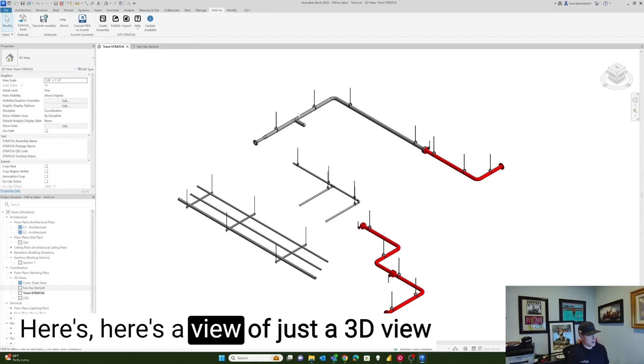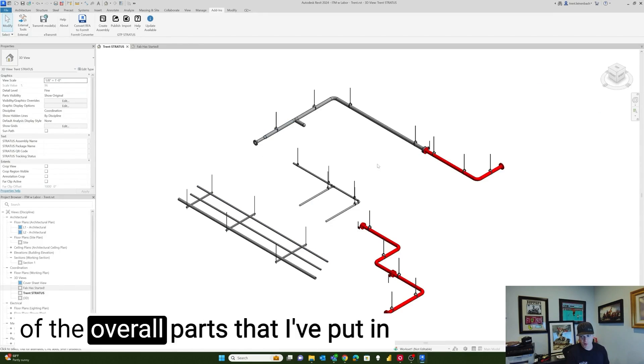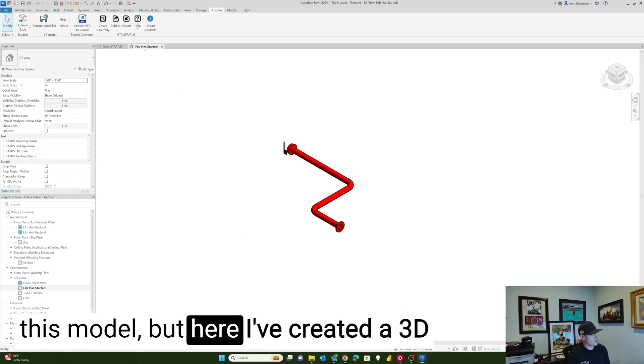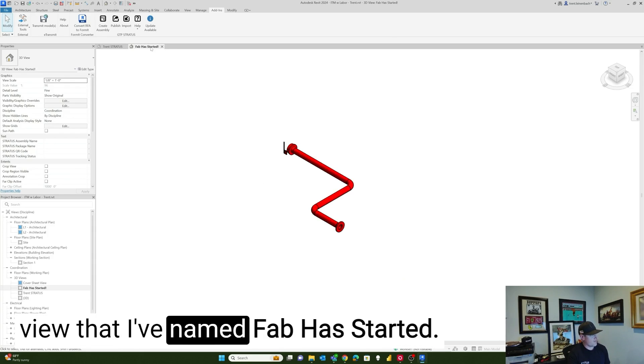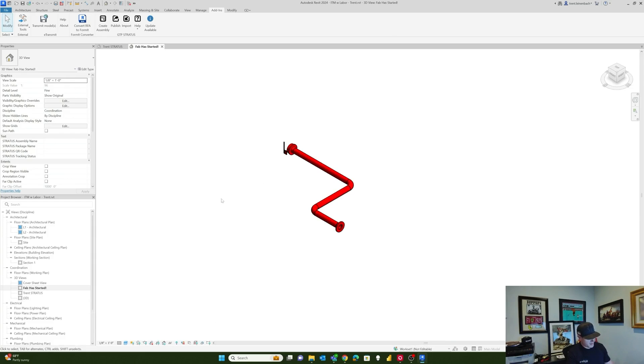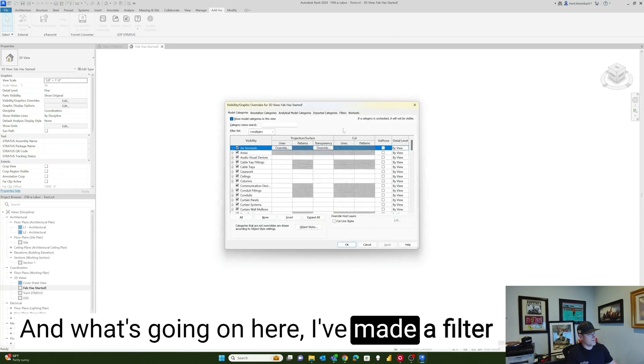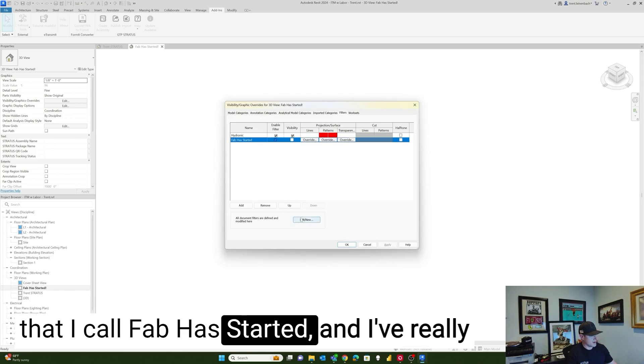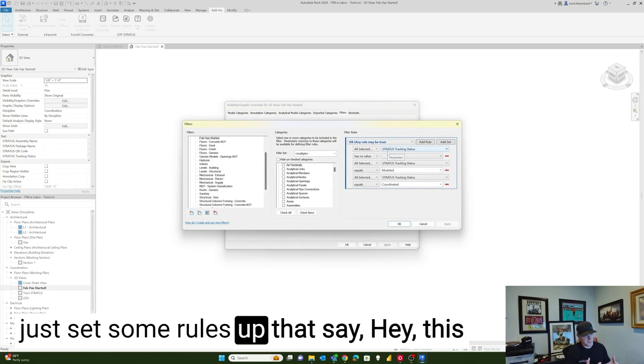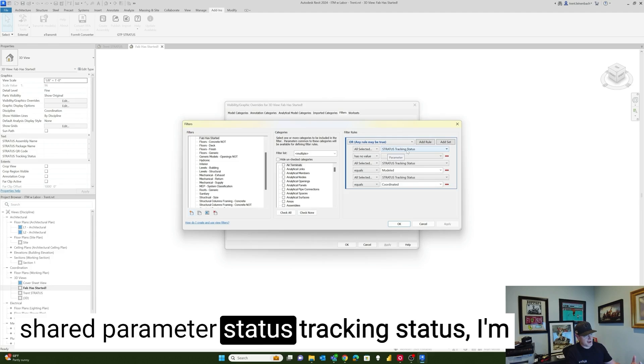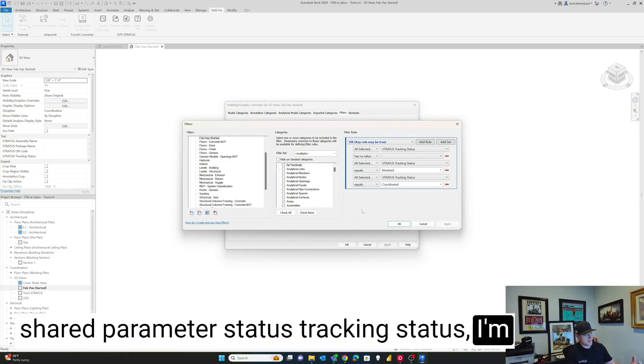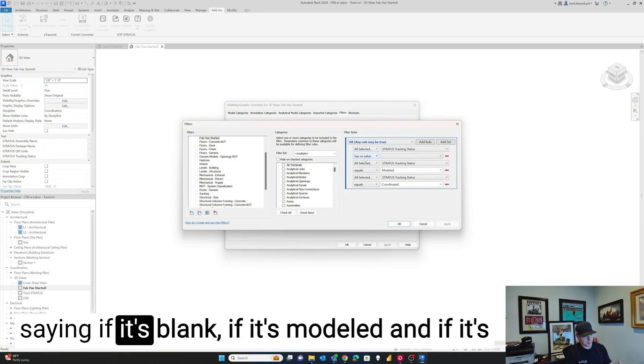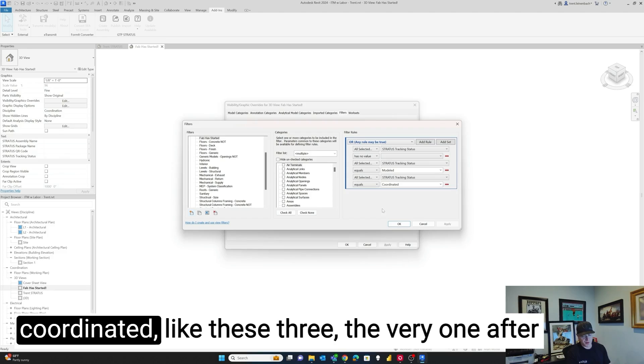Here's a view of just the 3D view of the overall parts that I've put in this model. But here I've created a 3D view that I've named fab has started. And what's going on here, I've made a filter that I call fab has started. And I've really just set some rules up that say, hey, this shared parameter Stratus tracking status, I'm saying if it's blank, if it's modeled, and if it's coordinated, like these three,